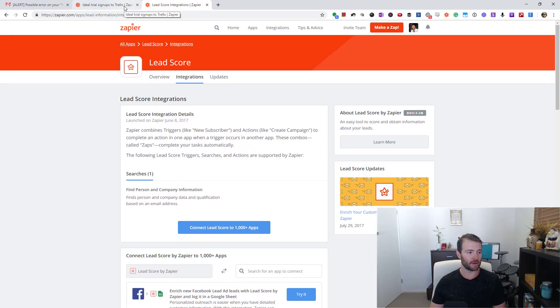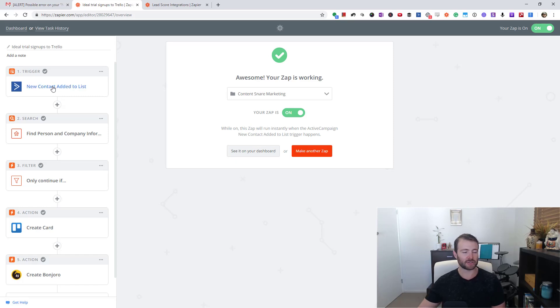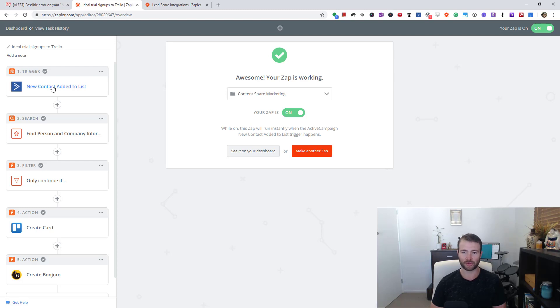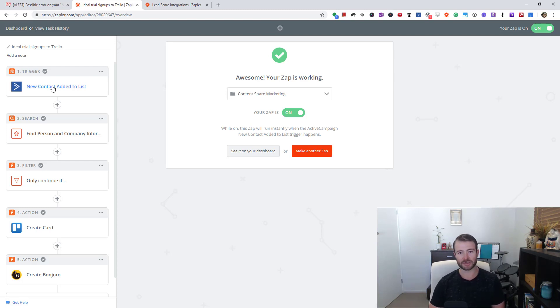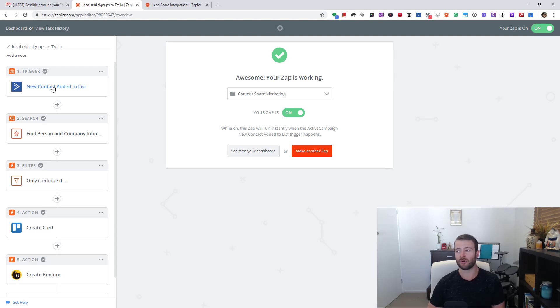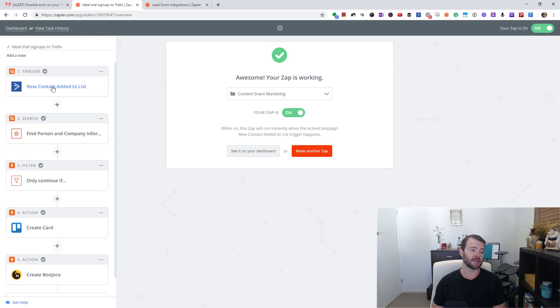Here's a zap I'm using that triggers whenever someone signs up to our list. In this case, it's people that sign up for our software Content Snare, which is typically for digital agencies that want to get content from clients. One of the biggest indicators that they're going to potentially be a good client is how many staff they have, and that is why I have the second step here which is just Lead Score by Zapier.